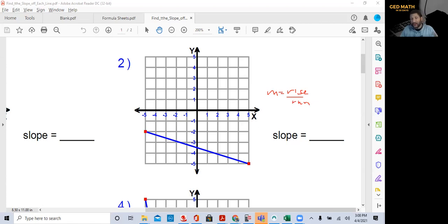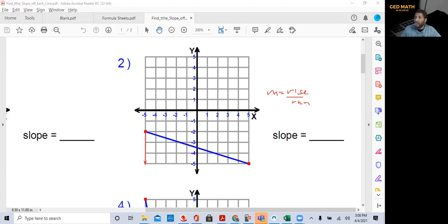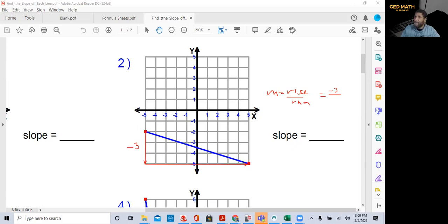Start at your leftmost point — you can start from any point because slope is the constant rate of change. To get to the next point, we do rise first: going down three, so the rise is negative three. Then we go over to the right ten, so the run is positive ten. Since we cannot reduce any further, our slope is negative three over ten.